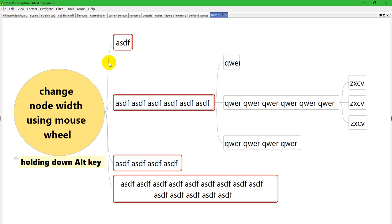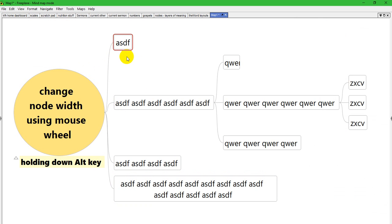Recently, in response to a user suggestion on the Freeplane forum, the developers have added some functionality to Freeplane that allows you to change the node width without having to use the properties panel.